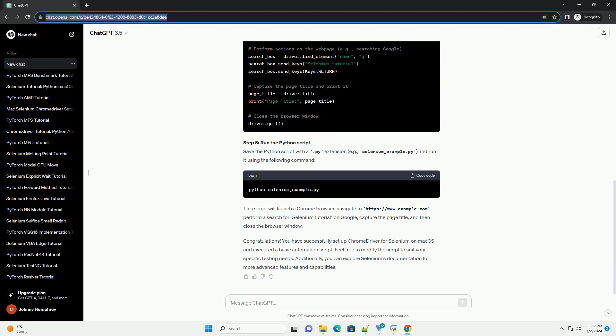Step 1: Install Homebrew, if not already installed. Step 2: Install Chrome Driver using Homebrew.